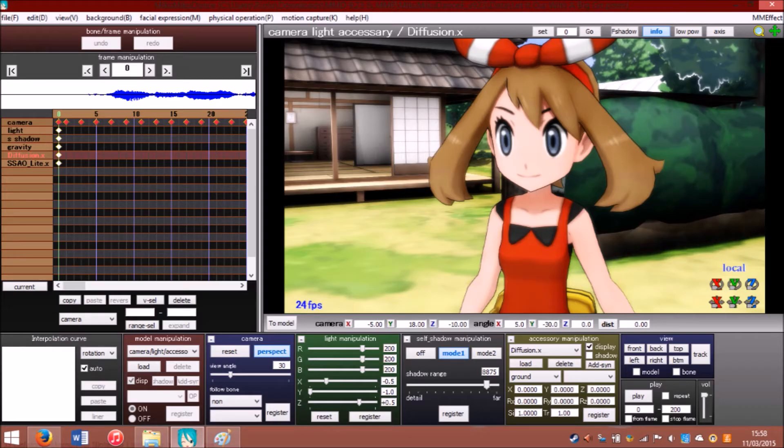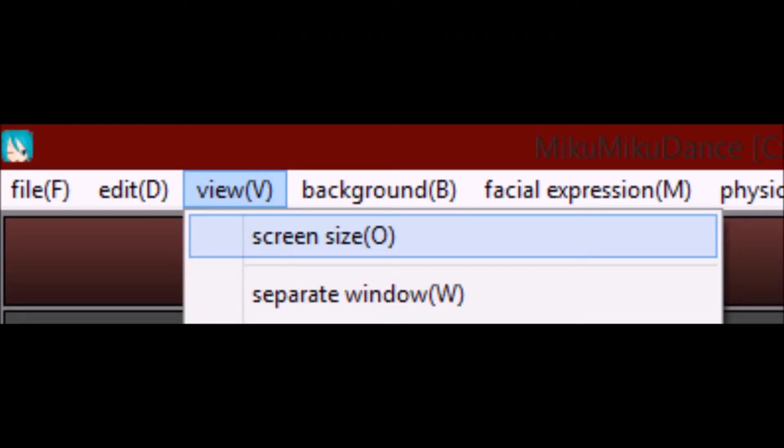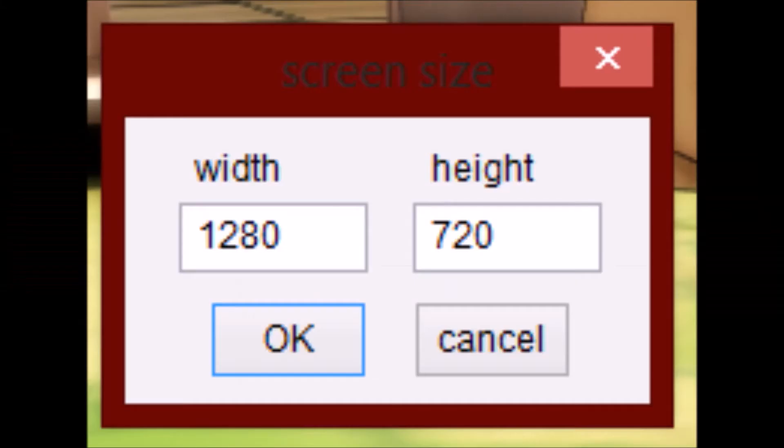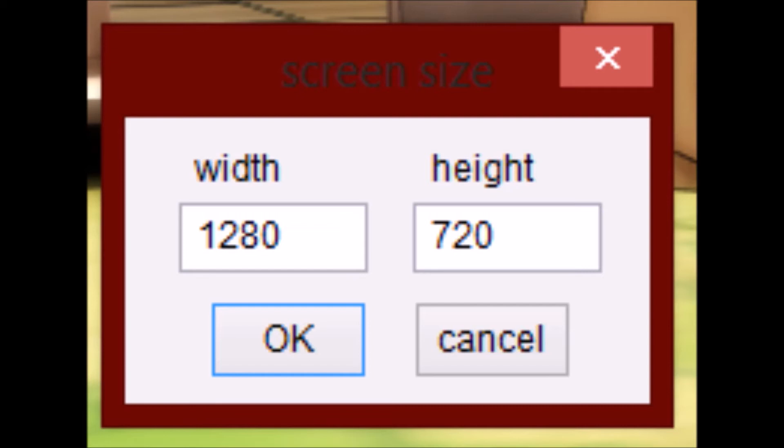So you finished your MMD video, huh? Well, first things first, go into View, then Screen Size. Change the screen size to 1280 by 720. This makes the whole process a little bit faster while still keeping pretty decent quality.